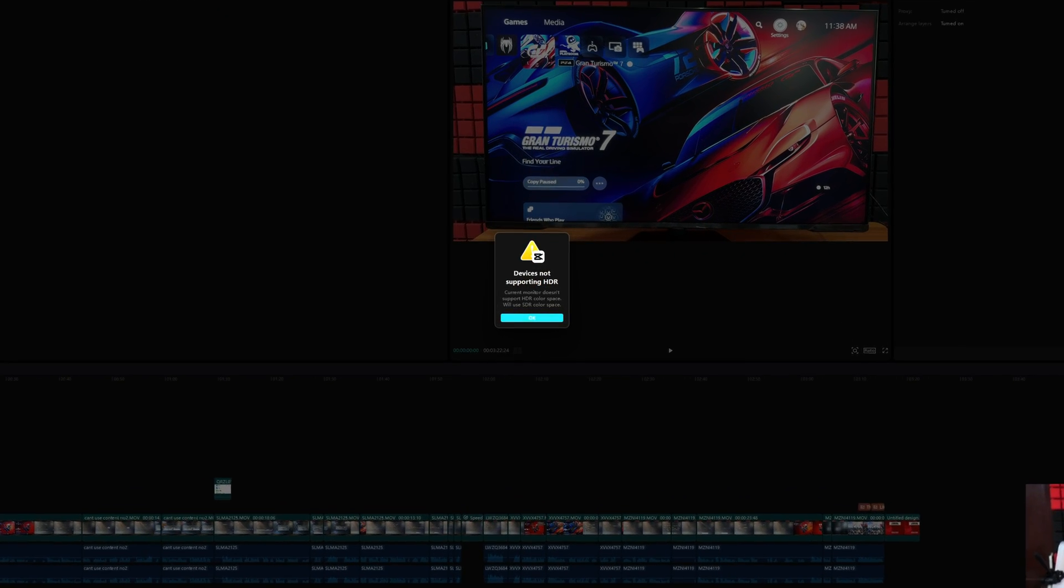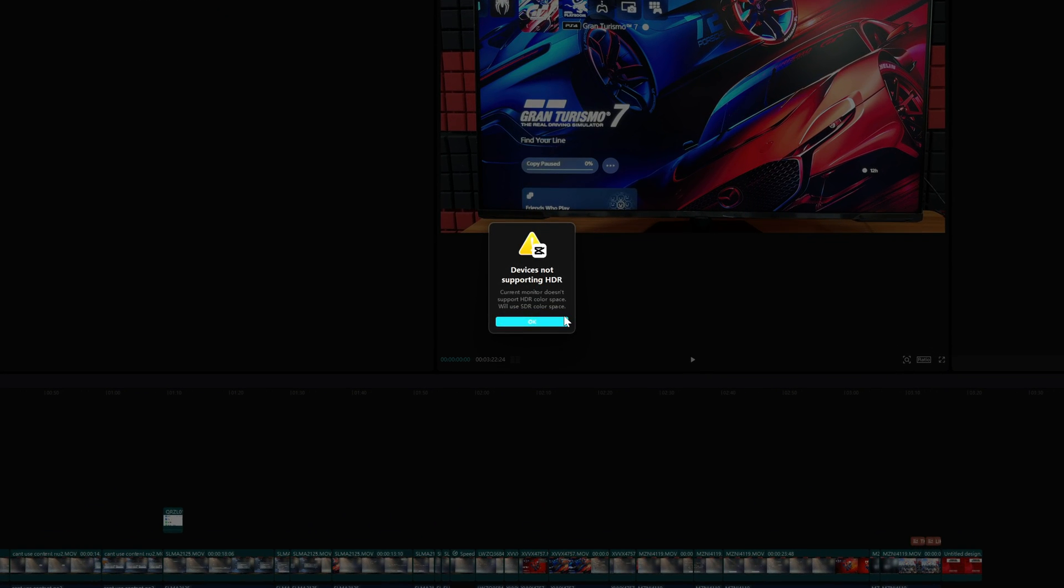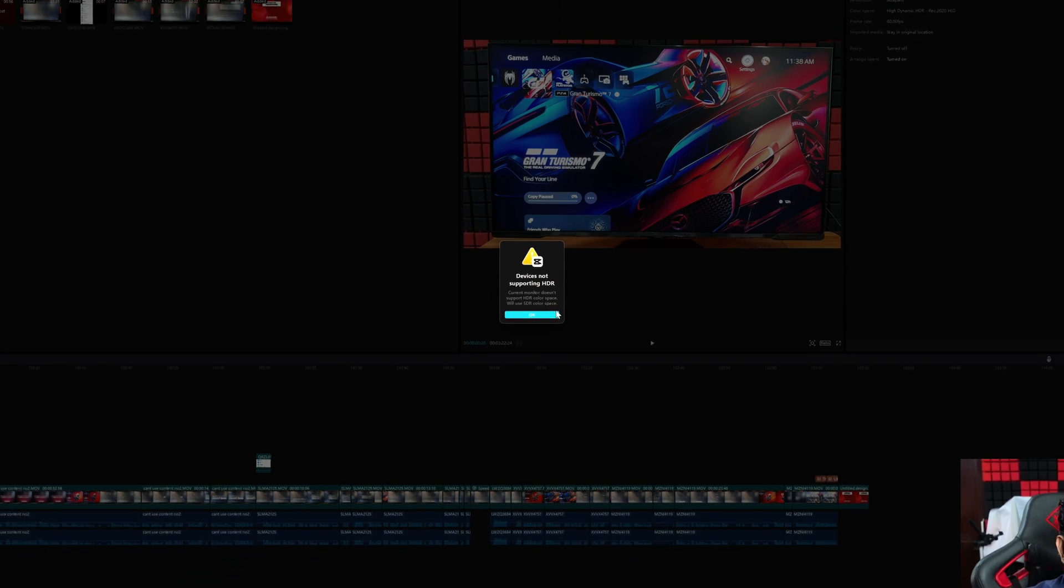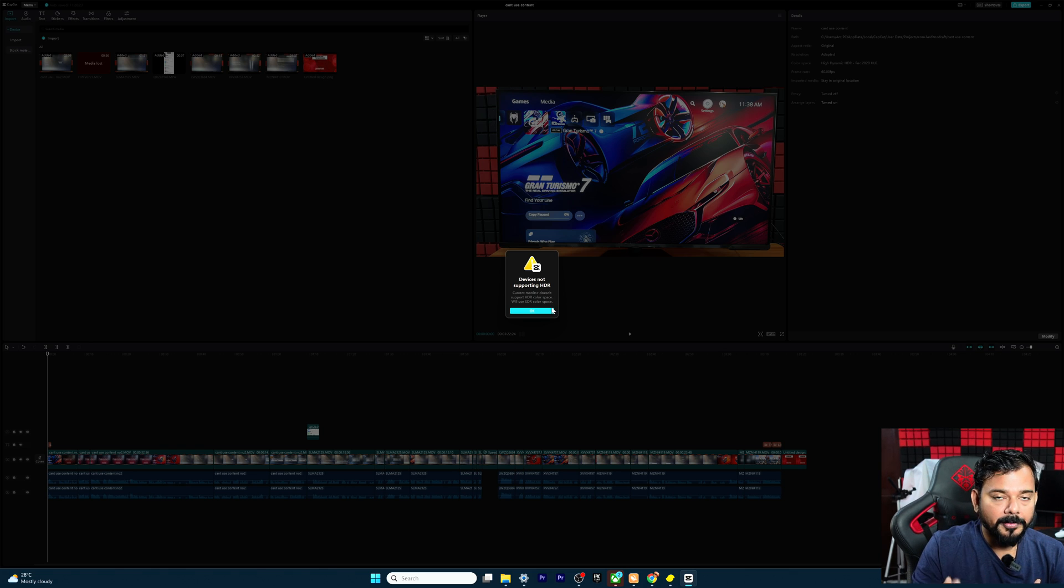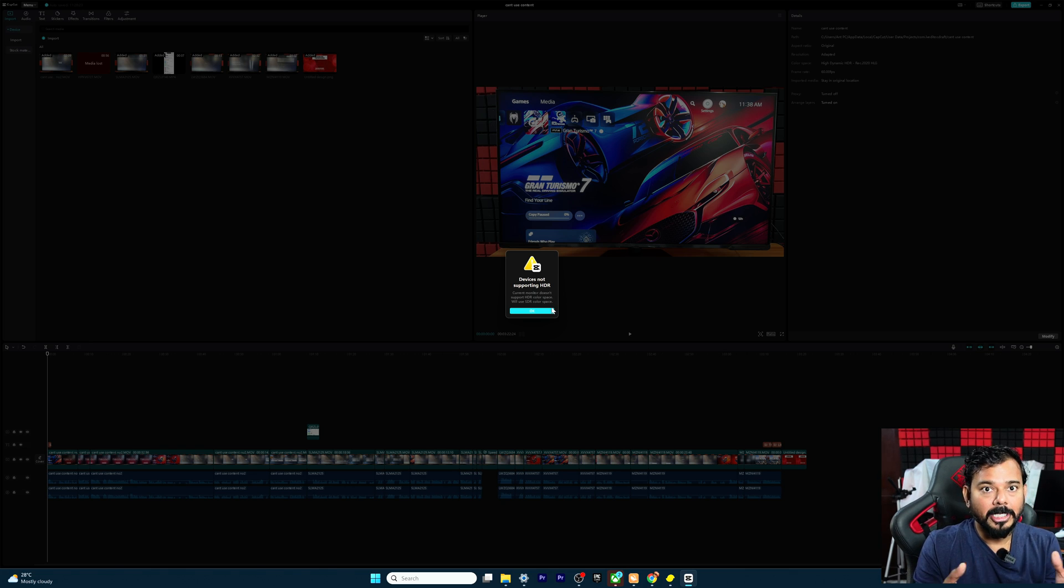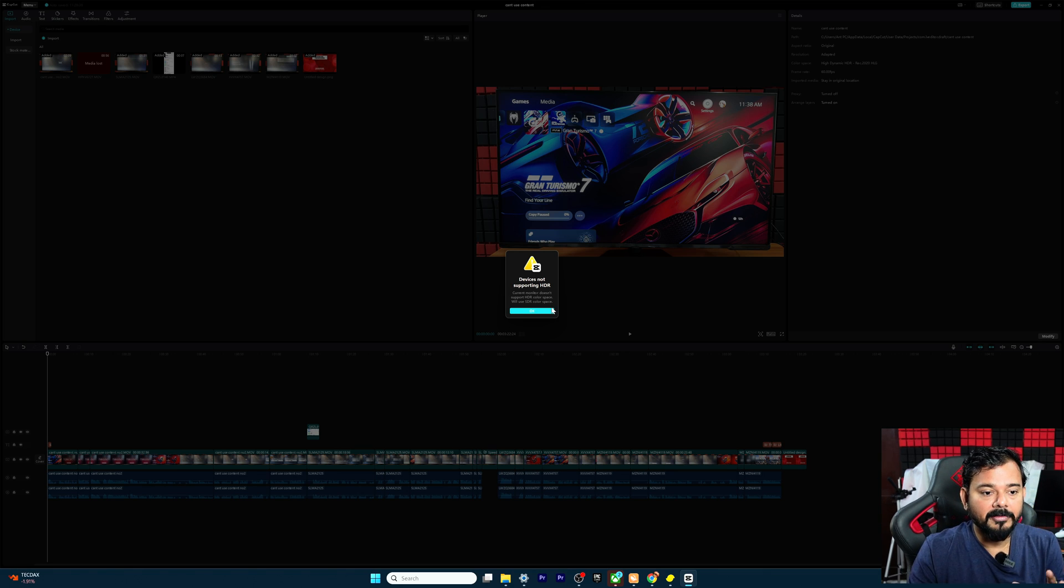Hello guys, in this video I'm going to explain how to fix this issue in CapCut. Current monitor doesn't support HDR color space because it will use HDR color space as a basic one. But my monitor is having that option for HDR because I'm using a BenQ monitor. But still I'm getting this error so I can easily fix that.